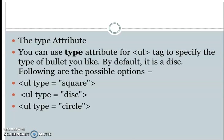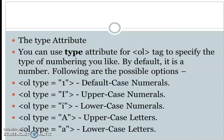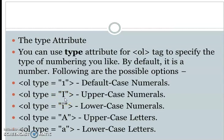For the ordered list, we can also change the type attribute. Type equals 1 gives the default numbers 1, 2, 3, 4. Type equals i gives lowercase Roman numerals. We don't have standard numbers in this case; instead we have Roman numeral representation.